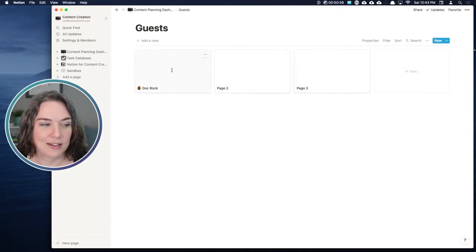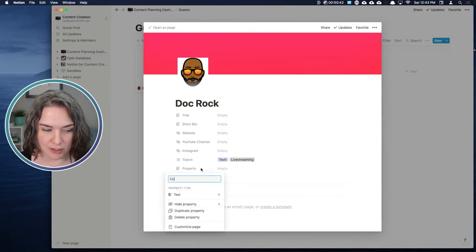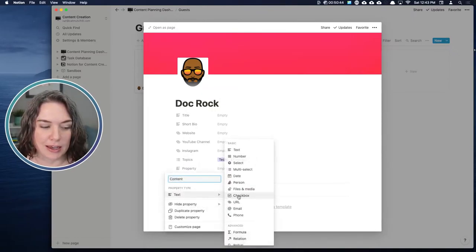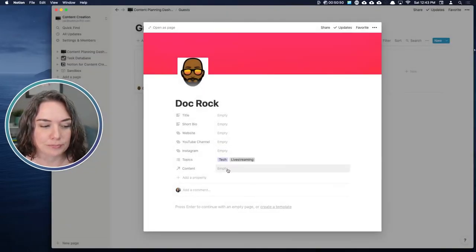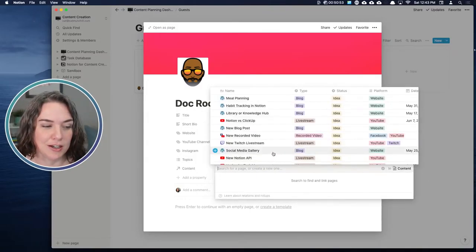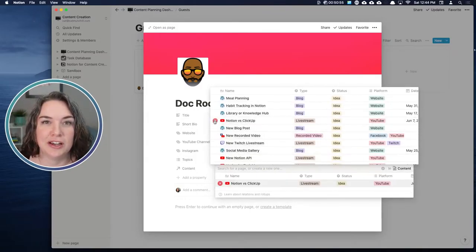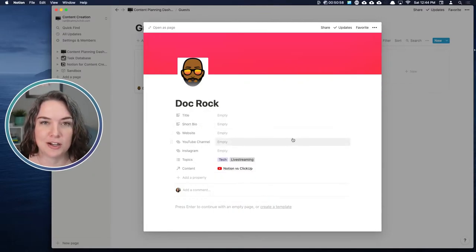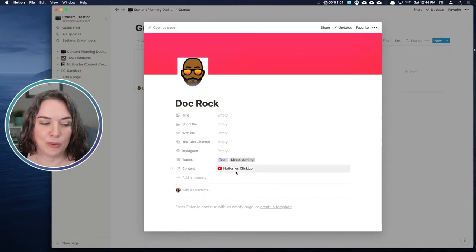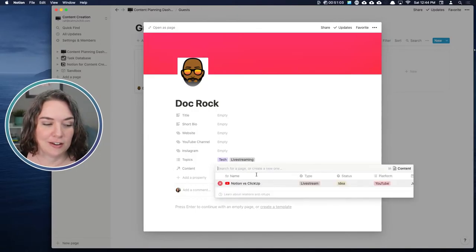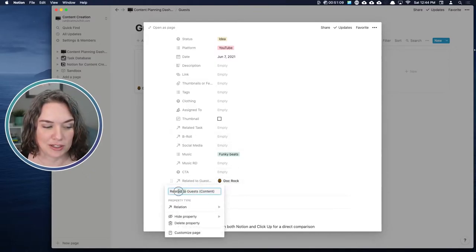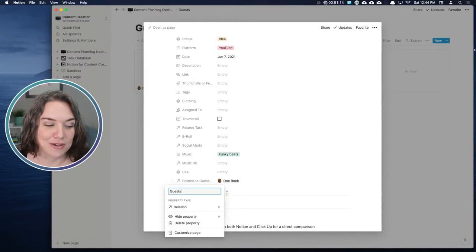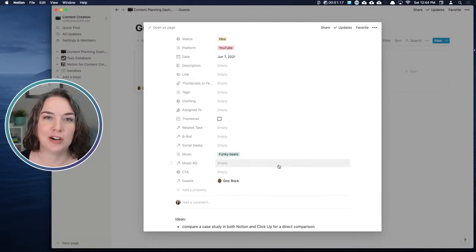Let's relate this to our content — add a relation, pick our content database, create the relation. Maybe Doc is going to be on my 'Notion versus ClickUp' video because he uses ClickUp and I want him to come on and talk about it. So now if I click on 'Notion versus ClickUp,' I can see Doc is the related guest. Going to the main calendar, I can go to properties and choose to show the guests — and I can see the little icon and who the guest is directly on my content calendar.